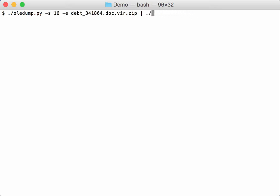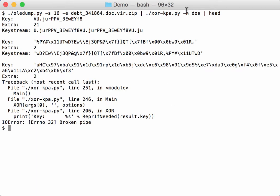So we pass this to XOR KPA for DOS. The N here is a name, so instead of literally passing the string that we want to search, we pass it a name, the predefined name.